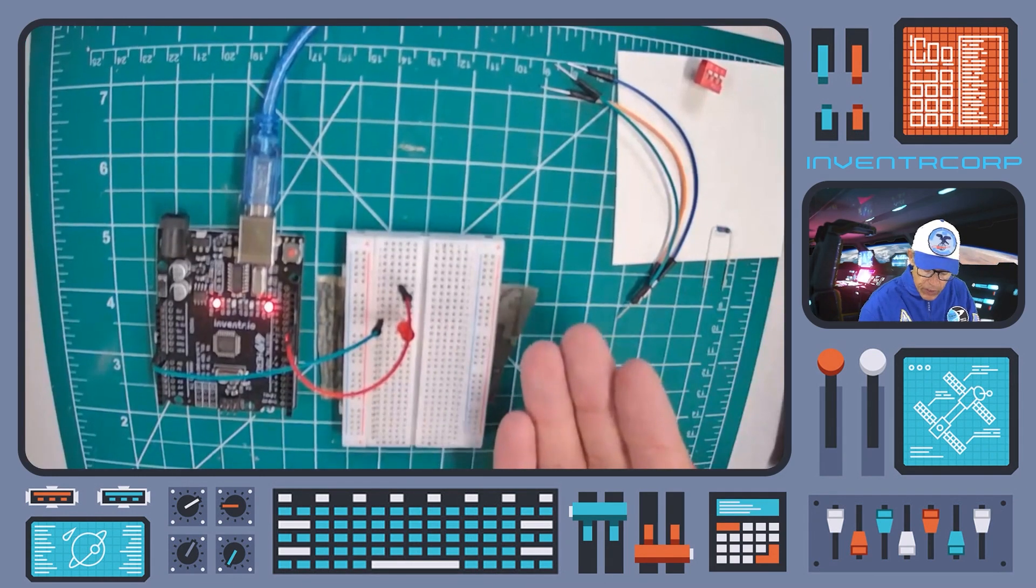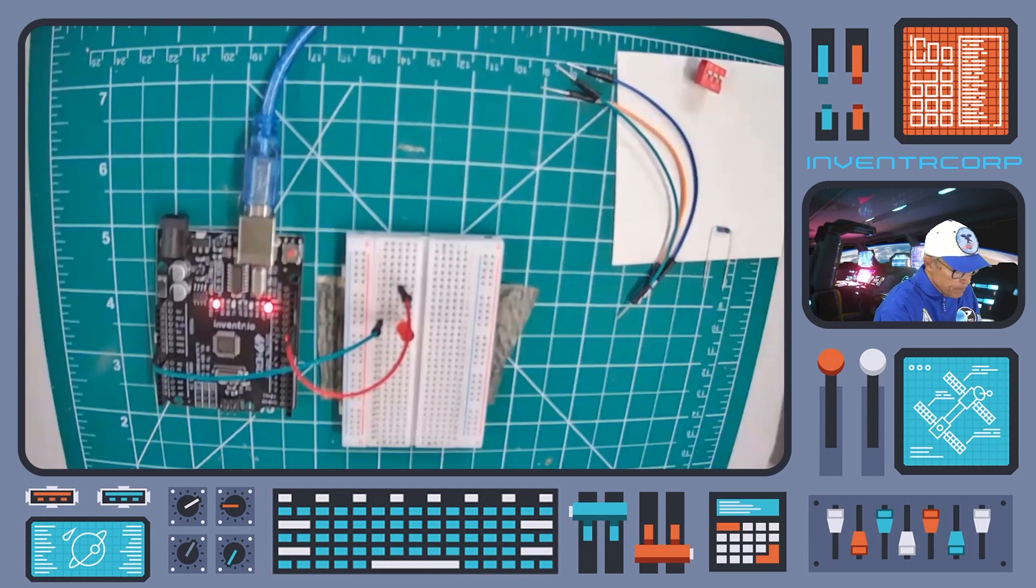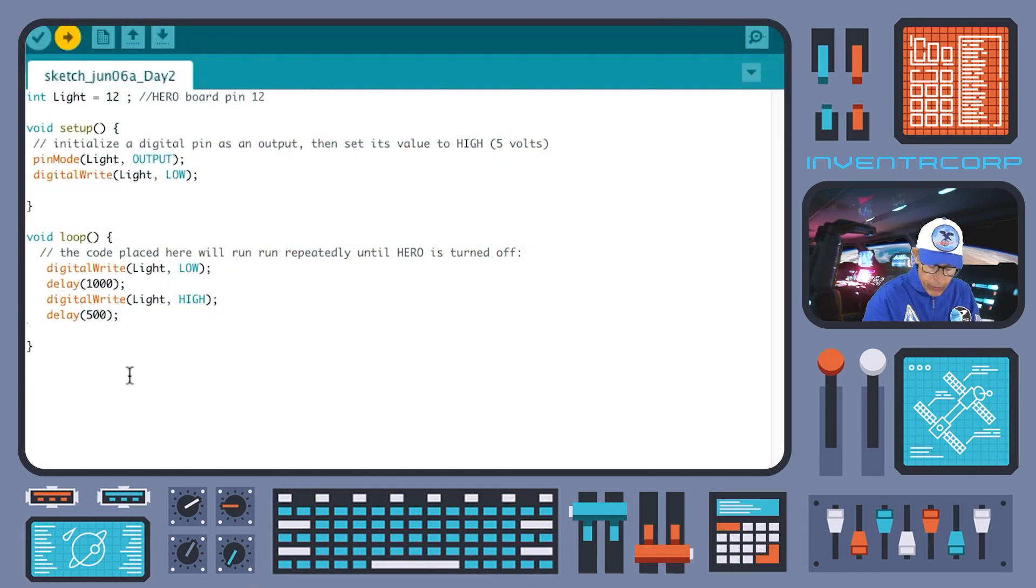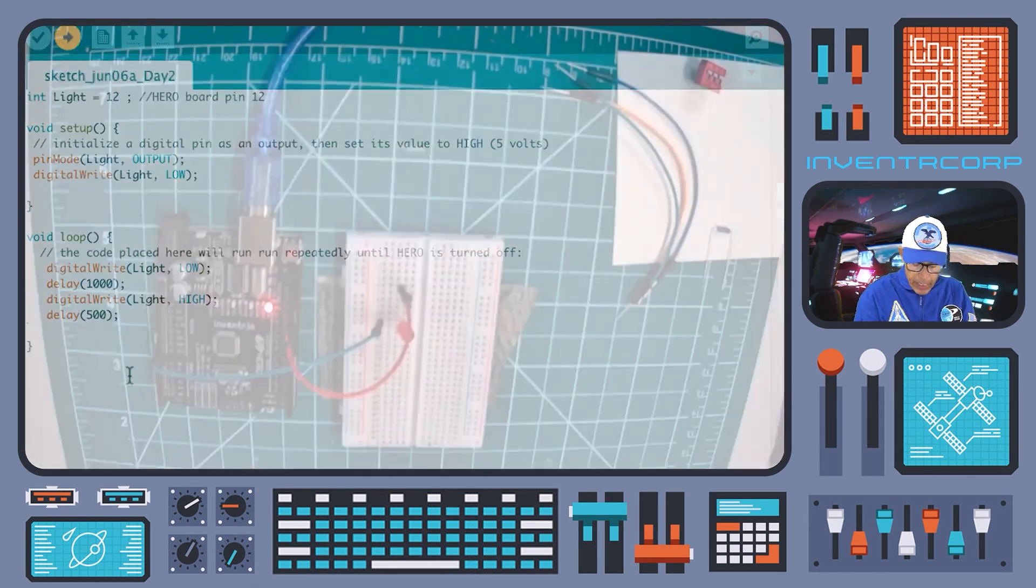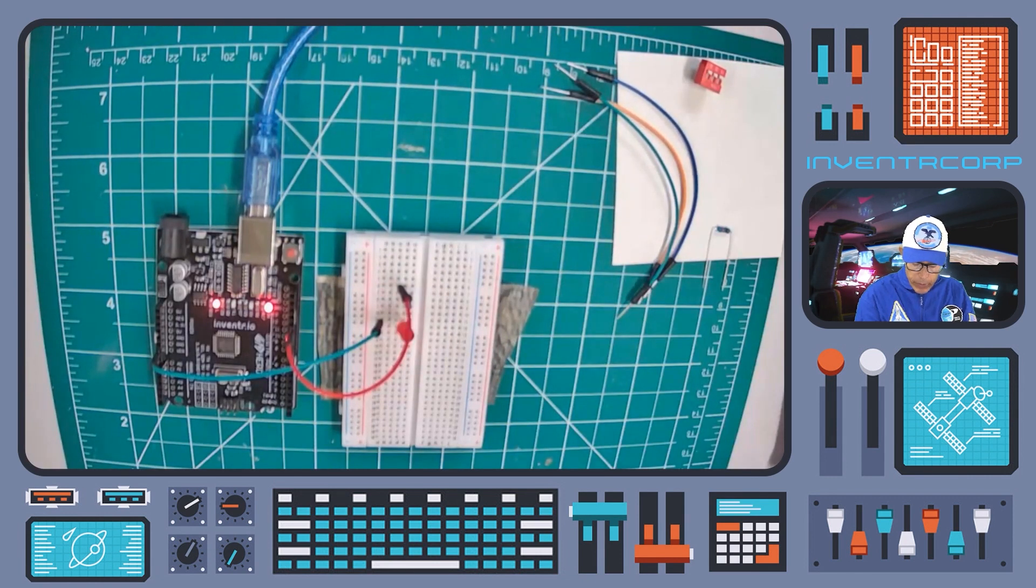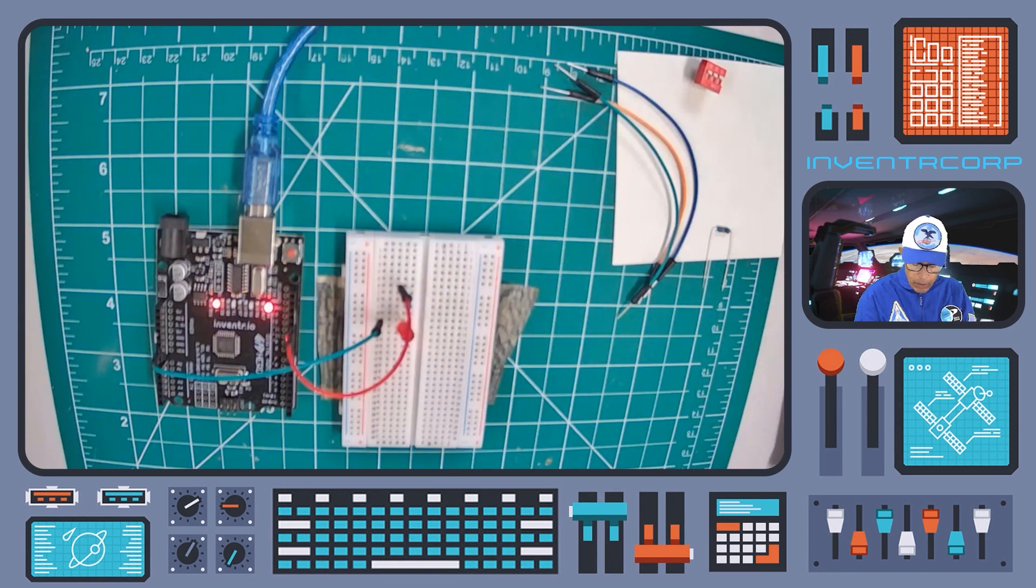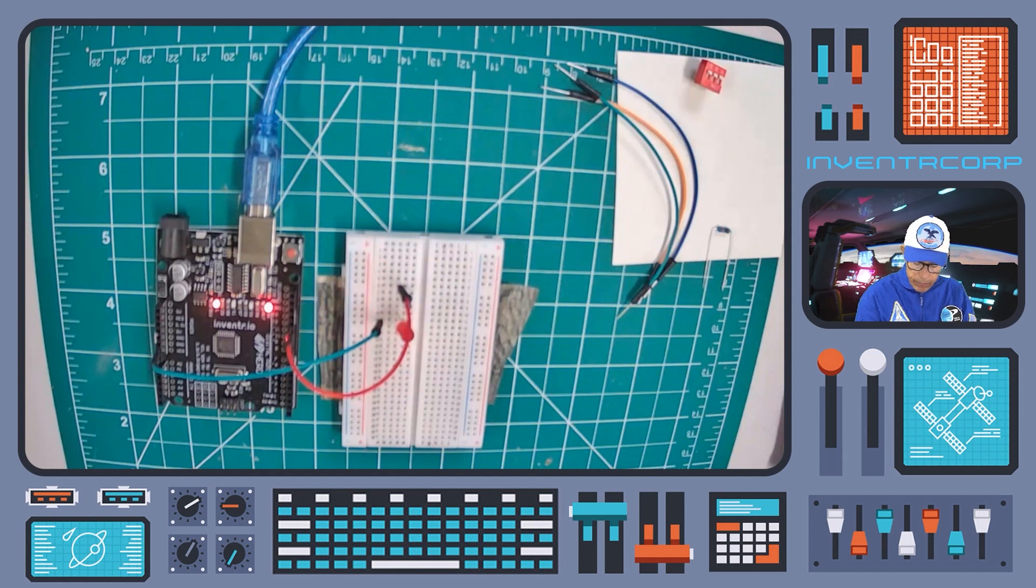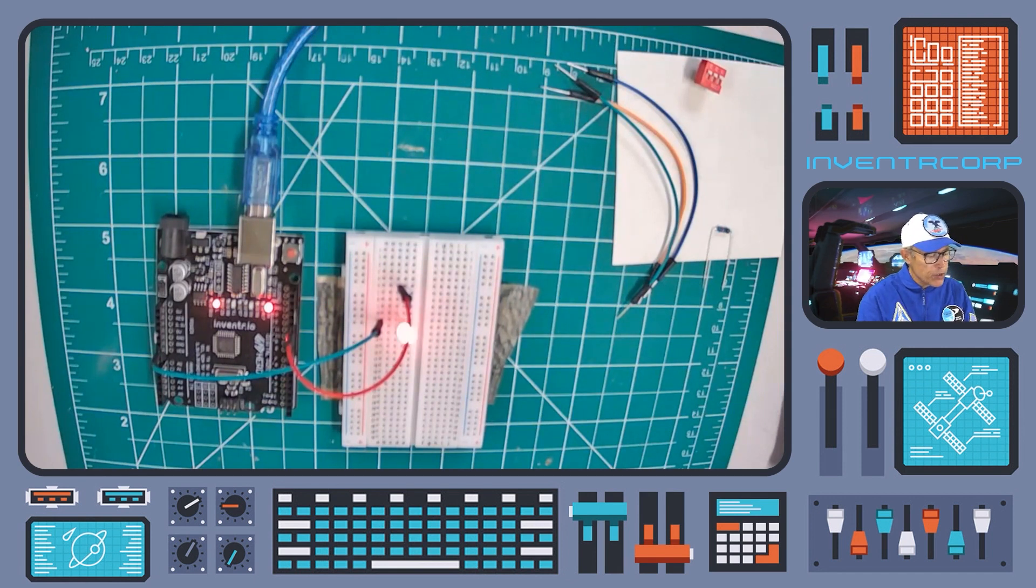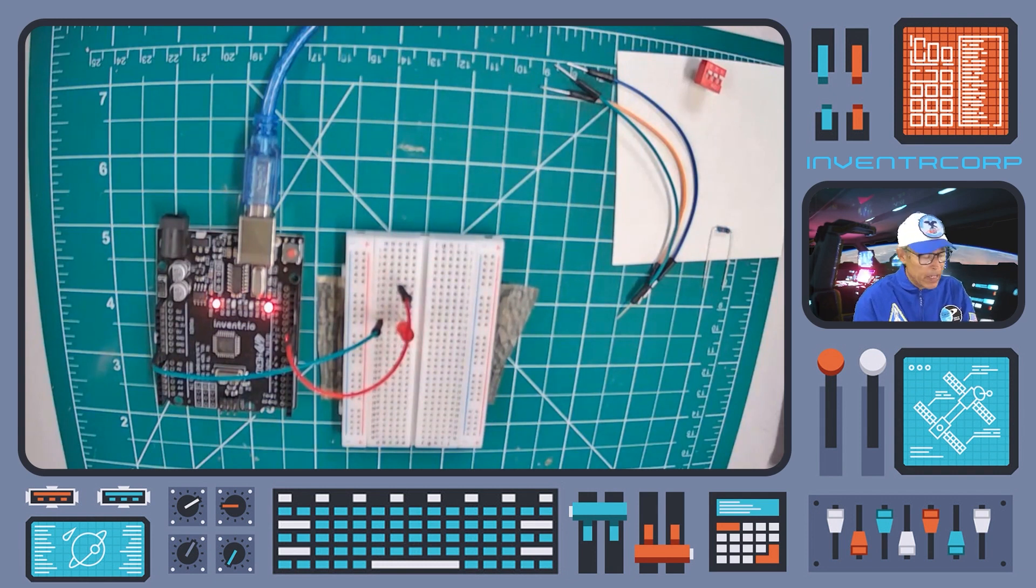So let's check and see if when we upload our code, if it functions in the way we expect it to. So right now we can see there's no light on. Let's upload our new code. And once it starts to execute, we have off for a second, on for half a second. On, off, on, off, on, off. So that's just what we were trying to accomplish. And you can see that we can customize this in any way that we might like.